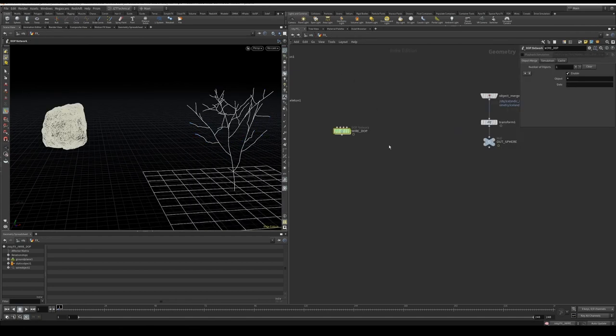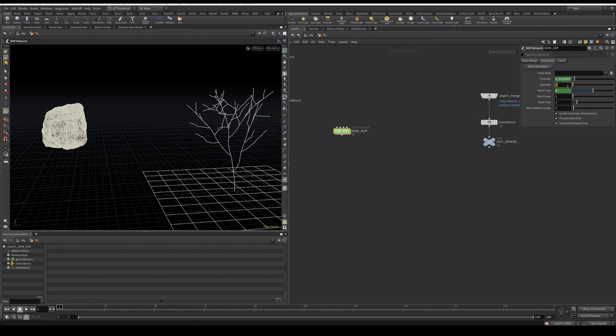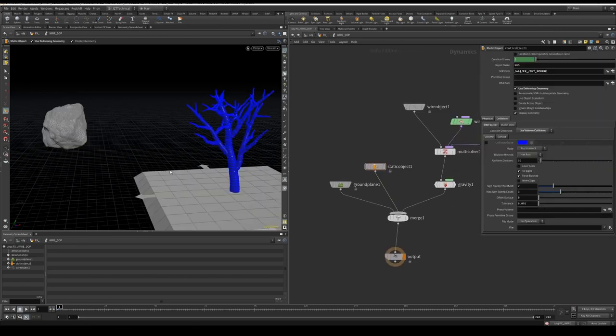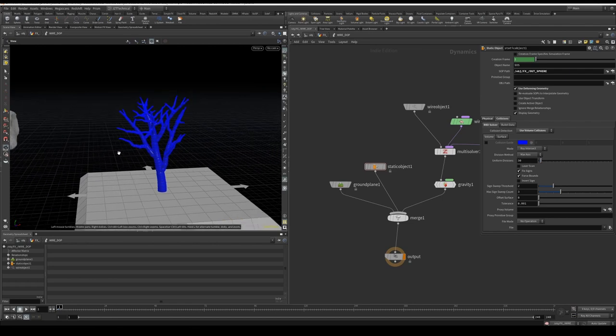I'm going to go up one level quickly, I want to change my substeps from one to four. And let's give this a go.